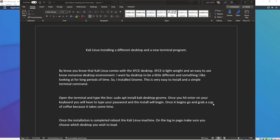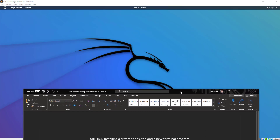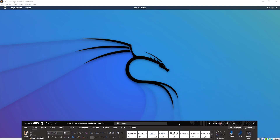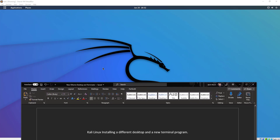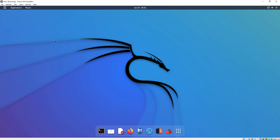All we're going to do is open up the terminal and type this line right here: sudo apt install kali-desktop-gnome. I'm going to pull this out of the way and go ahead and open a terminal.